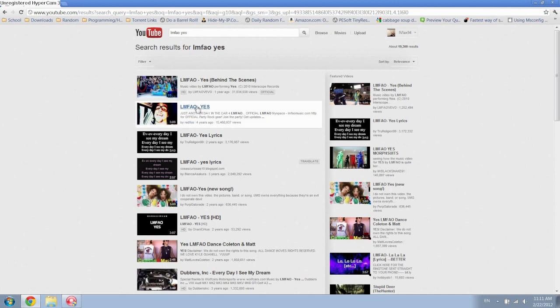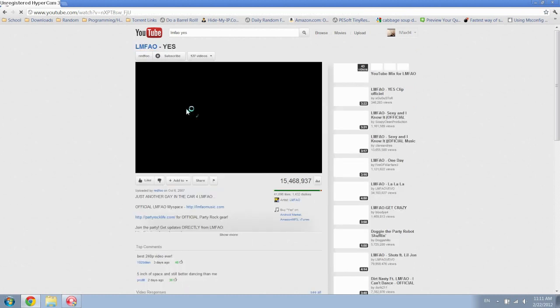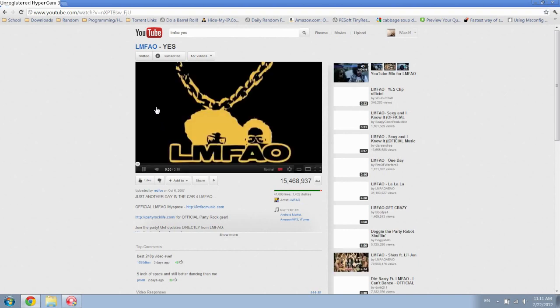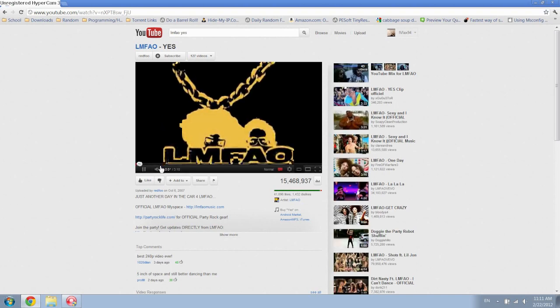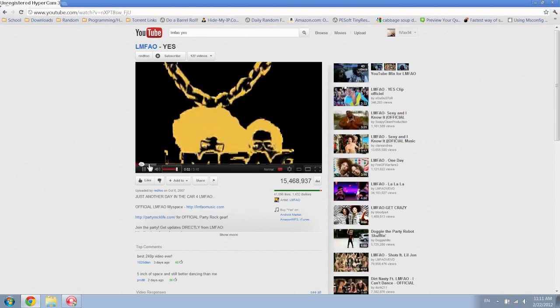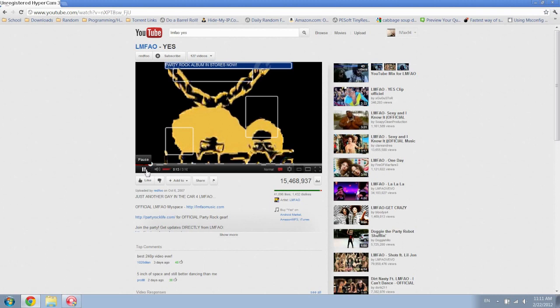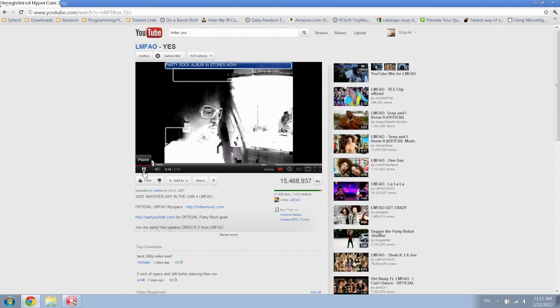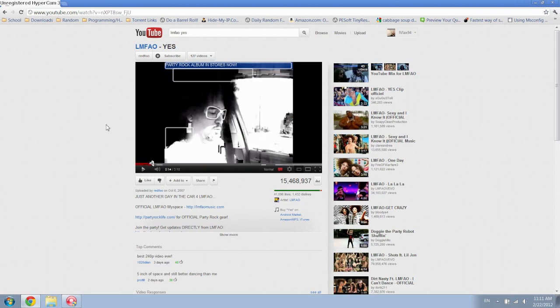So yeah, right here, this is their official song I believe. Okay, so I want to download this song right here.